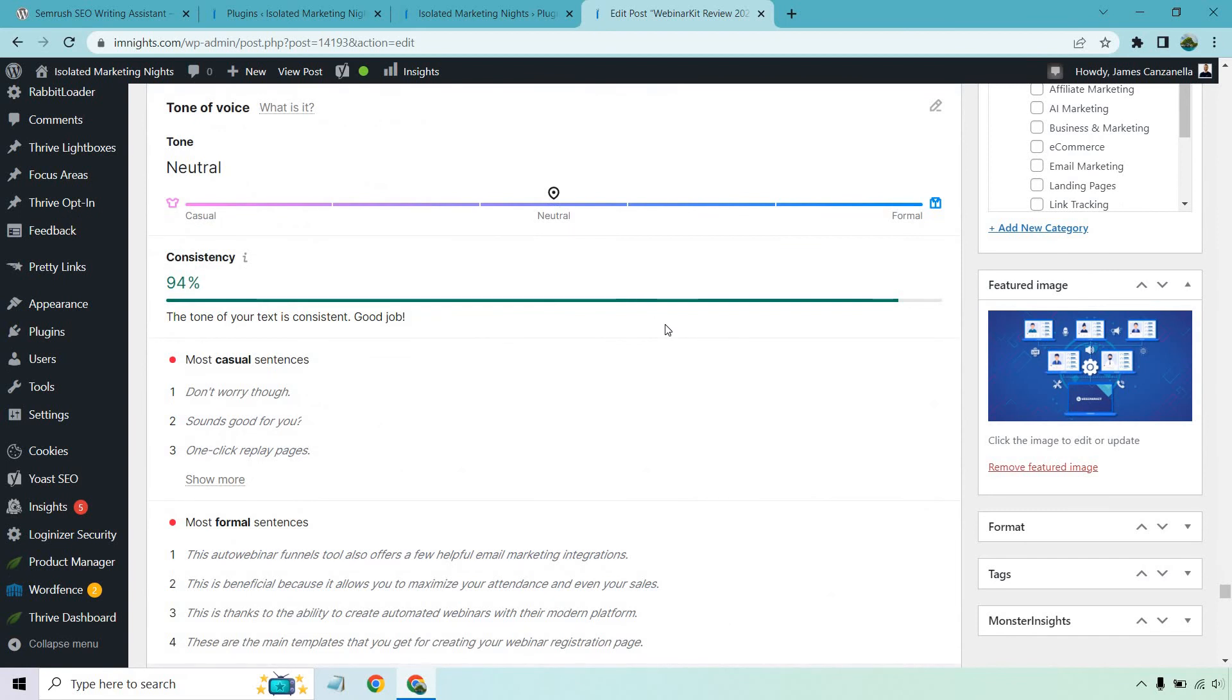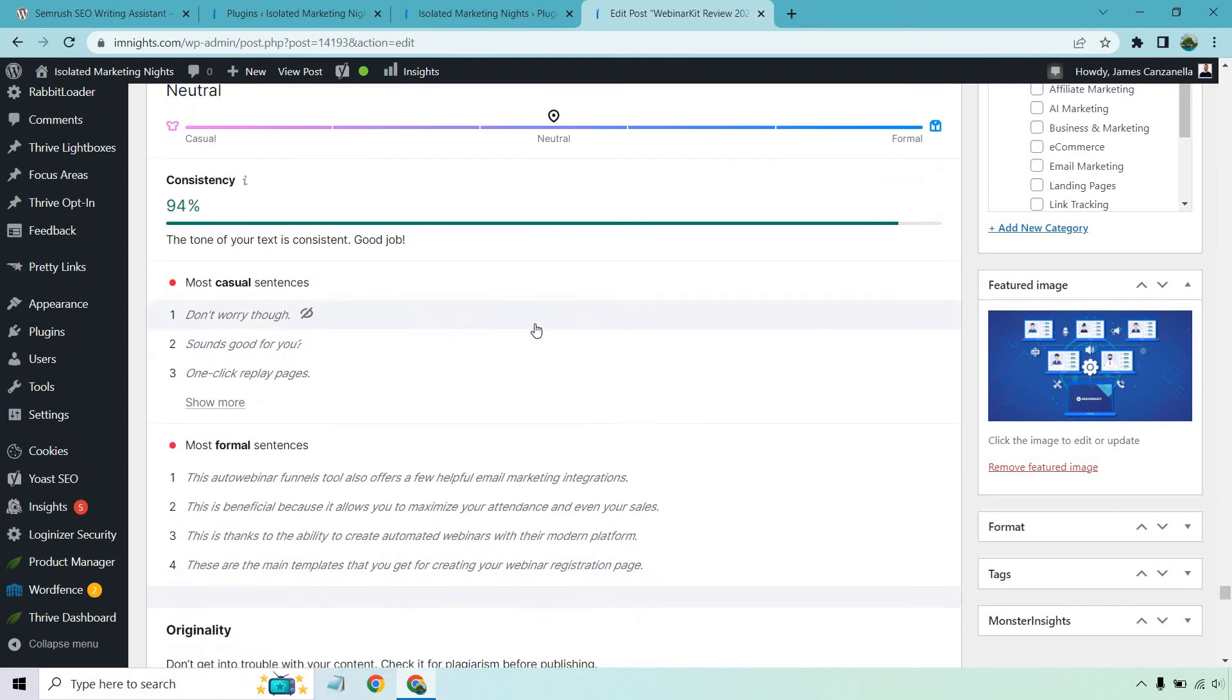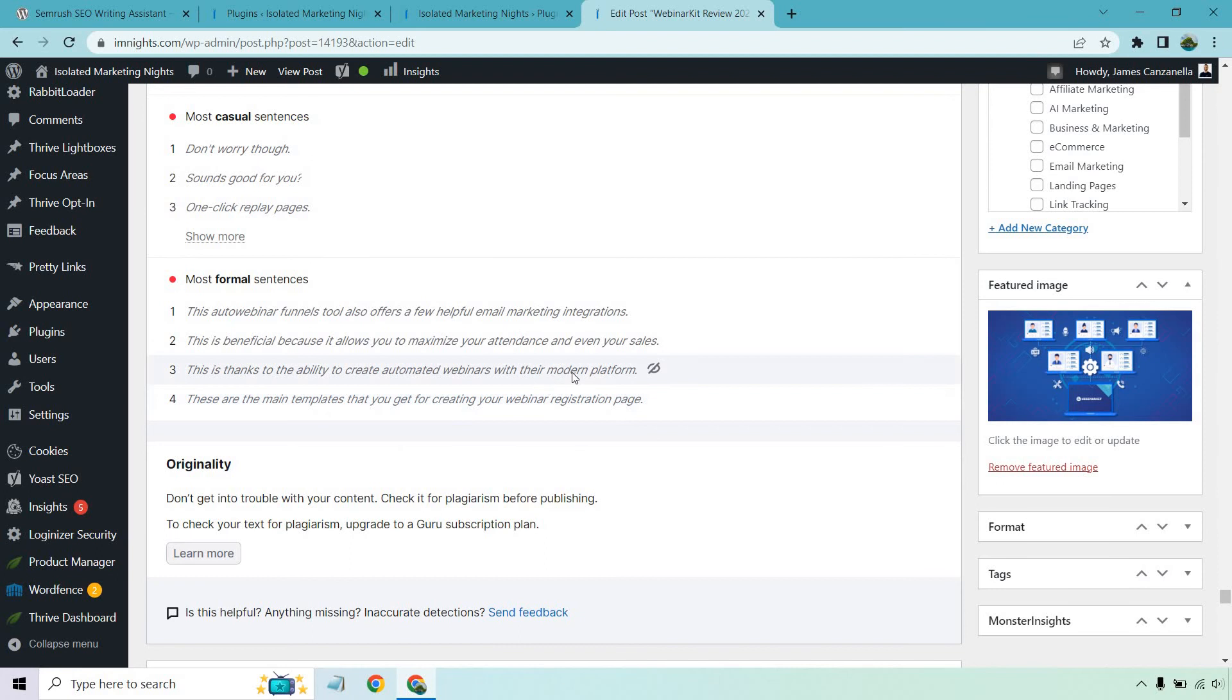So tone of voice is going to be neutral. Consistency. Good job. Most casual cases. These are definitely - I don't know if you've noticed if you've seen a lot of my writing - but I like typing or writing like I'm talking. Don't worry, though. It's as if I'm having a conversation with someone. So yes, there's going to be some casual sentences there. Most formal sentences. If you want to mess with those, you can.